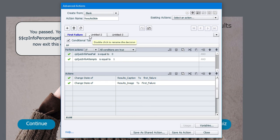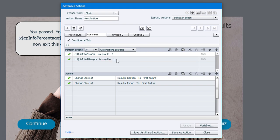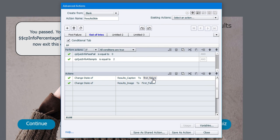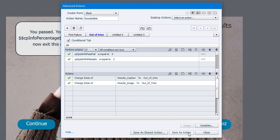And the second decision point is very similar to this. So we can actually use the duplicate decision button here and duplicate this. We'll just give this decision point a new name here. We'll call this out of tries. And we're going to just change the value of the if portion of the statement to the literal value two. So in other words, this is your second attempt at the quiz and you failed it once again. And in this case here, we're going to change the multi state objects that we set up before from first failure to out of tries. And that's pretty much good to go.